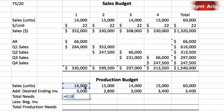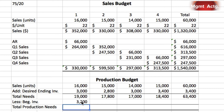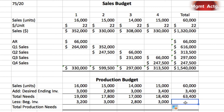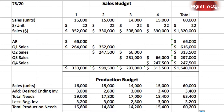We now have total needs less beginning inventory to give us required production units, and we can drag that straight across. For the year column, it's total needs of 63,400 less beginning inventory of 3,200. We simply drag that across and there is our production budget.